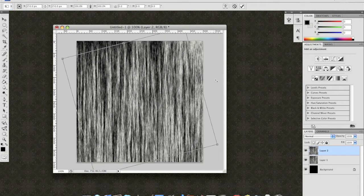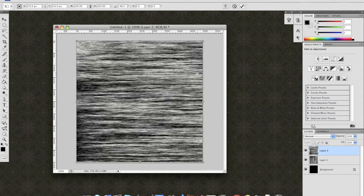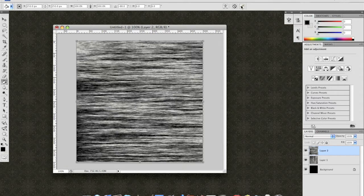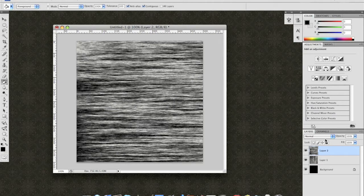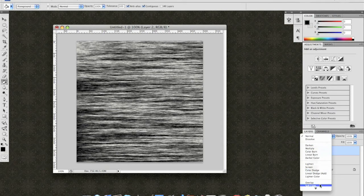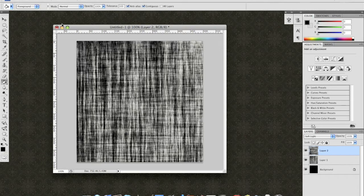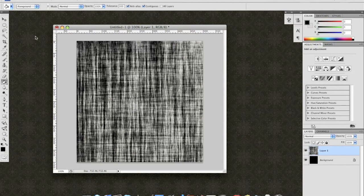Now, Transform. Rotate it 90 degrees, the top layer 90 degrees. Hit OK. And then change the blending to Soft Light. Merge the two layers together.